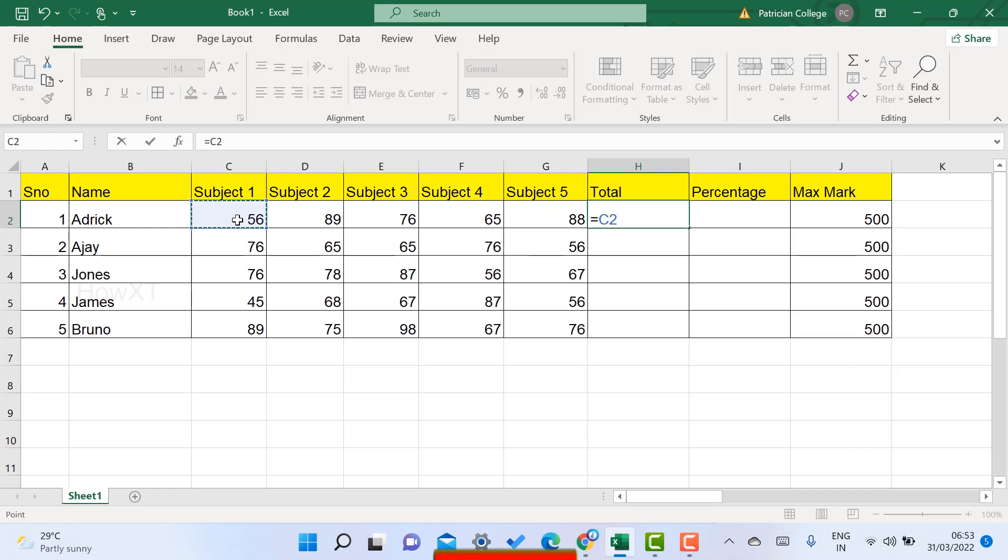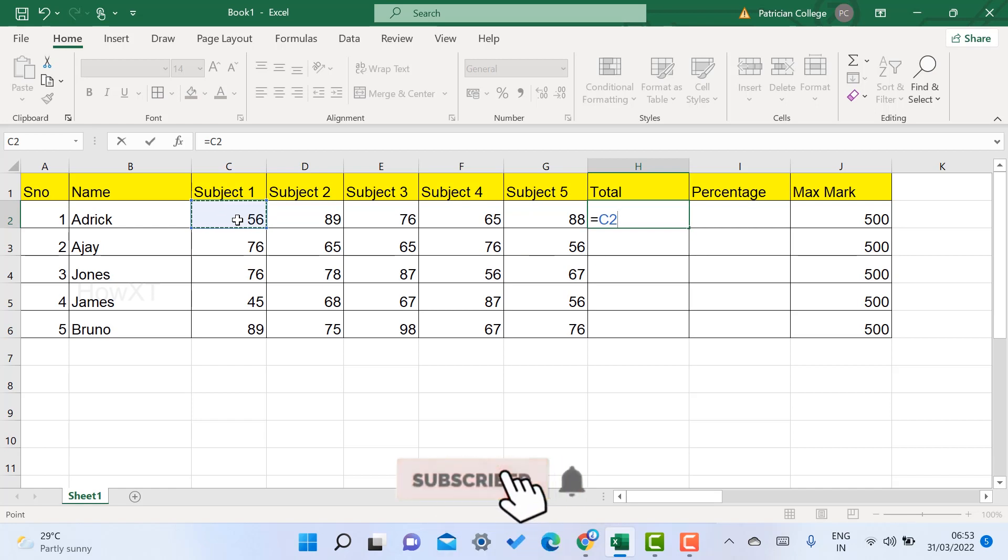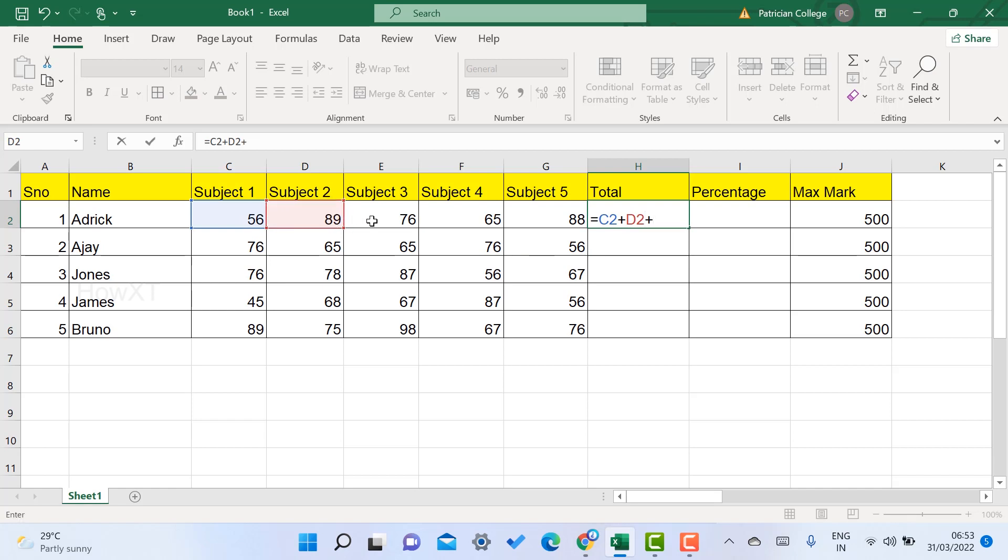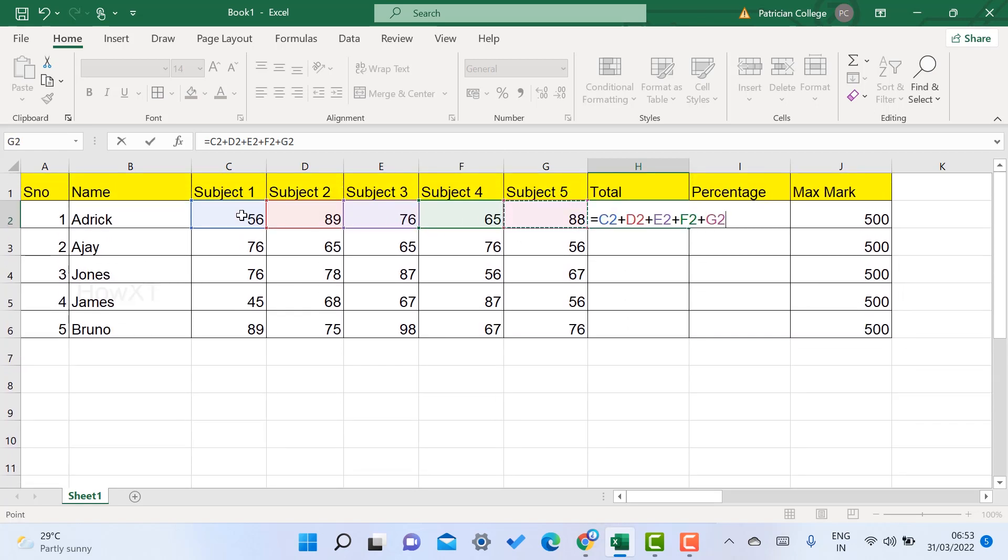To calculate sum, use the plus button on your keyboard. Plus means adding. I'll add the second cell, plus the third cell, plus the fourth cell, plus the fifth cell. I've selected every cell: C2, D2, E2, F2, G2 for the total marks.